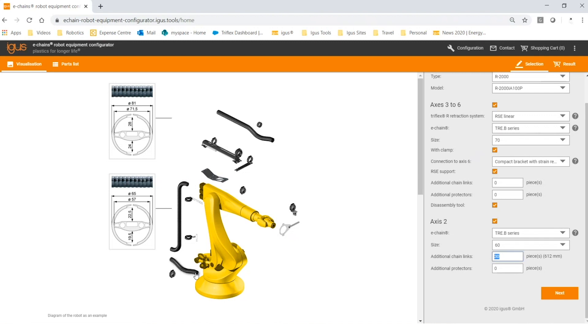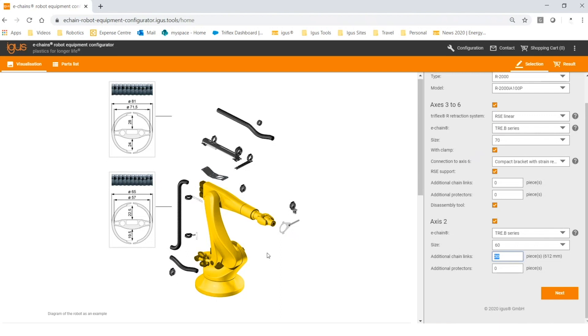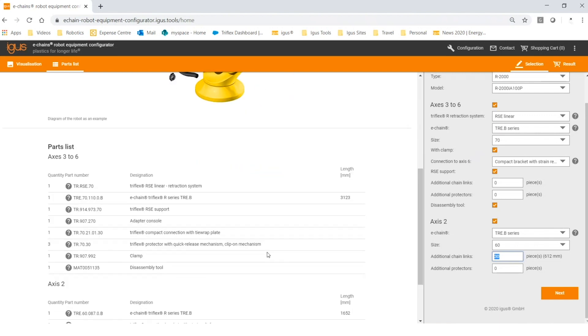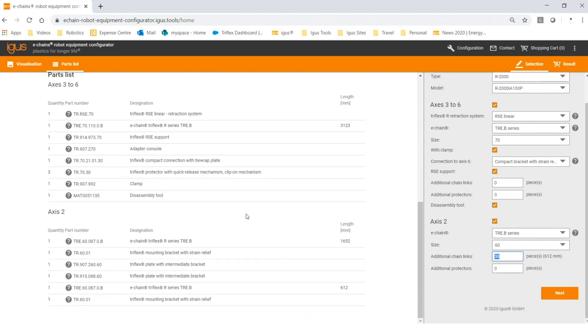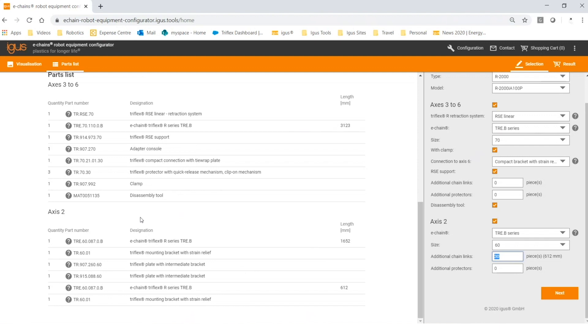If you scroll down, you'll see your bill of materials where it shows your quantity, part numbers, the description, as well as lengths of Triflex. Throughout your bill of materials, you can see that axis three to six and axis two is separated as well. This could be for quoting purposes if you're deciding whether or not you want to include axis two. Once you've completed your selections, you can scroll down and click next.